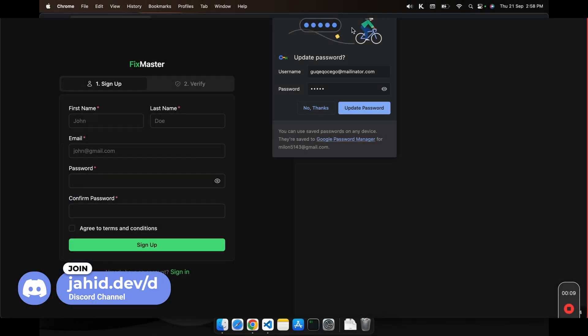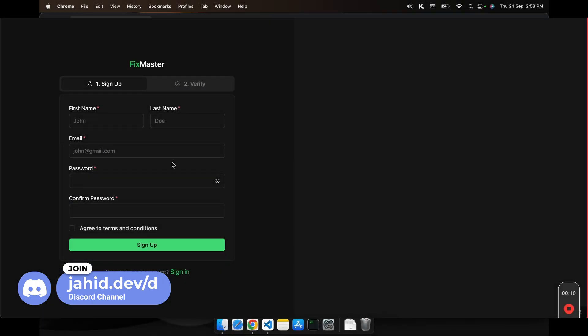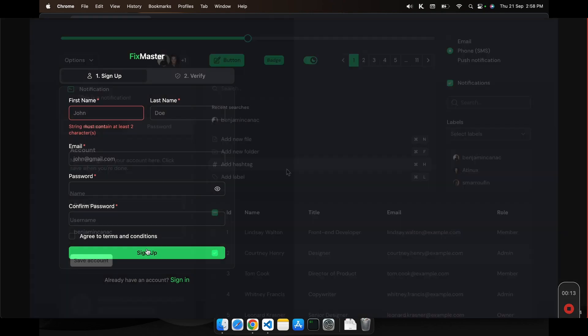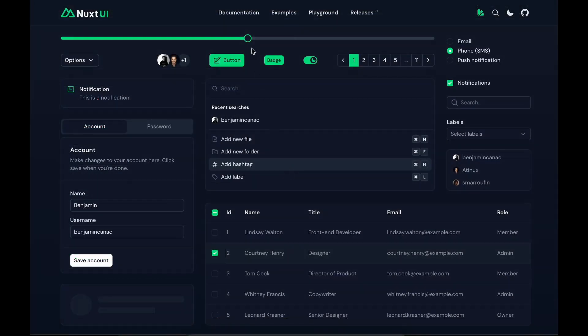This library also has a pretty good form validation solution. It also has all the essential components that you need to build your next billion dollar startup.